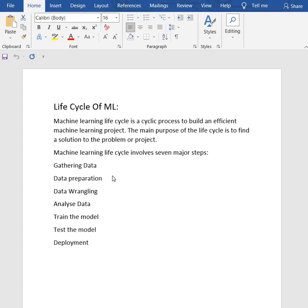The quality and quantity of the collected data will determine the efficiency of the output. The more data we have, the more accurate the results will be.